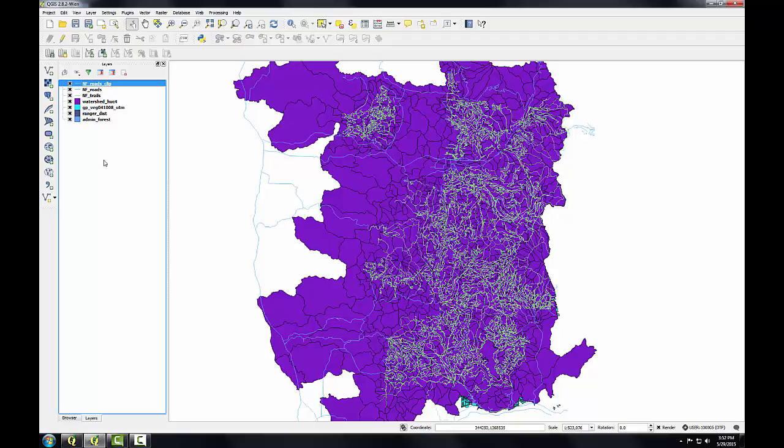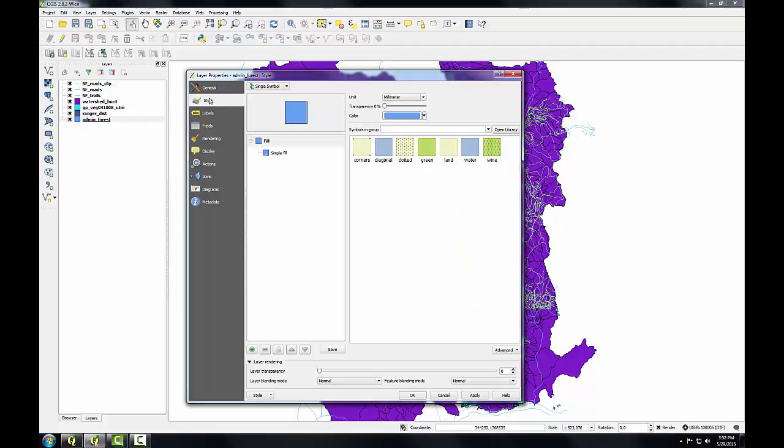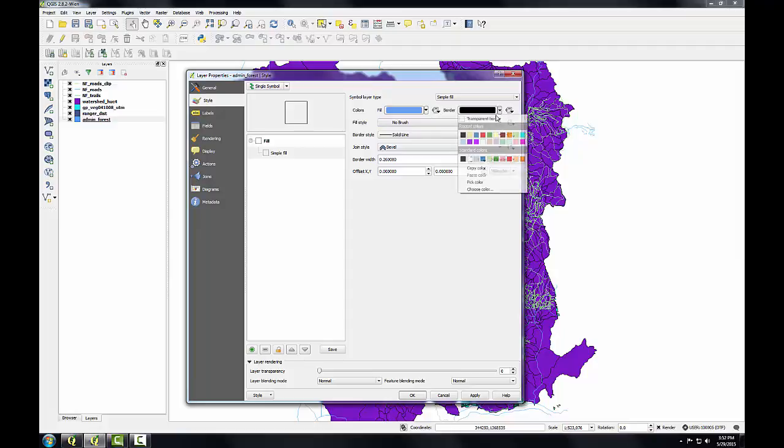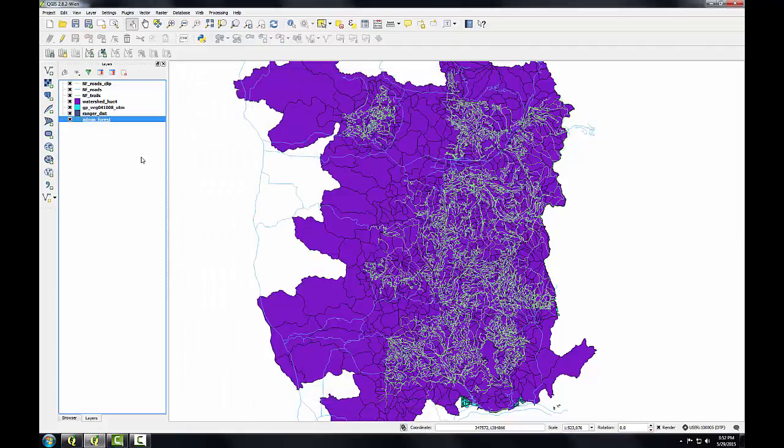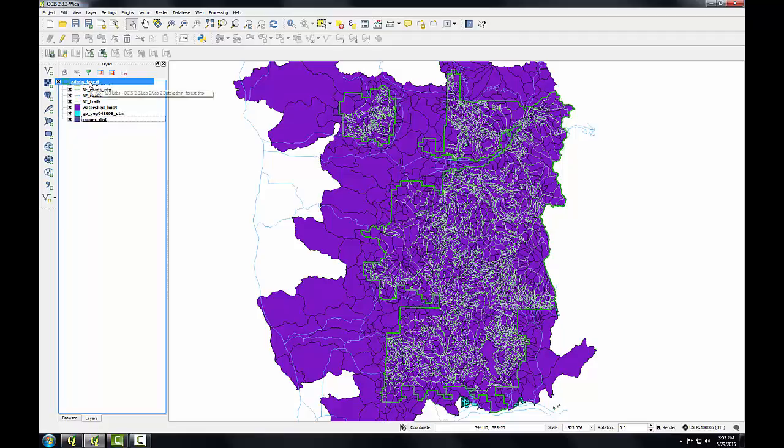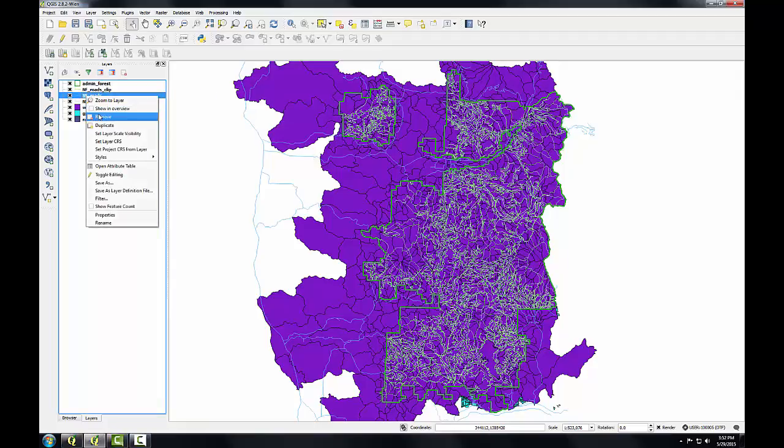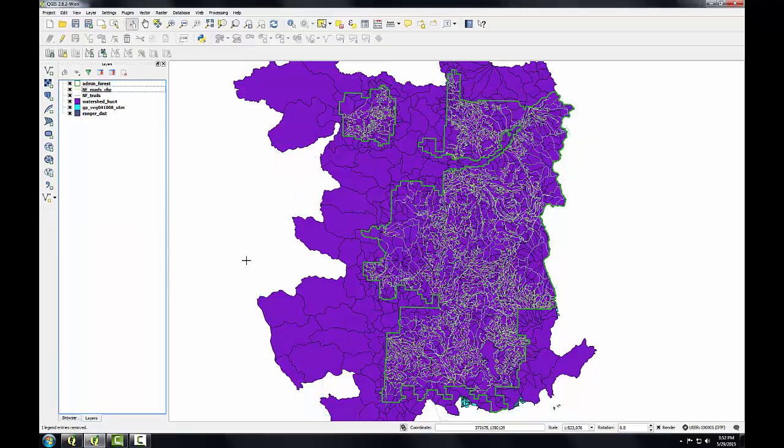That's finished. One thing you might want to do is make the Admin Forest hollow—give it a fill style of no brush with perhaps a green outline since it represents national forest. You can make this the uppermost layer so you can see that the clip operation actually worked the way you intended. I can also get rid of the original roads layer because that was an intermediate dataset. In the lab, you'll also clip the trails layer and the watershed layer to the national forest boundary. At that point, you'll have six of your eight layers in the coordinate system for the project, and they will have all been clipped to the study area for the project.